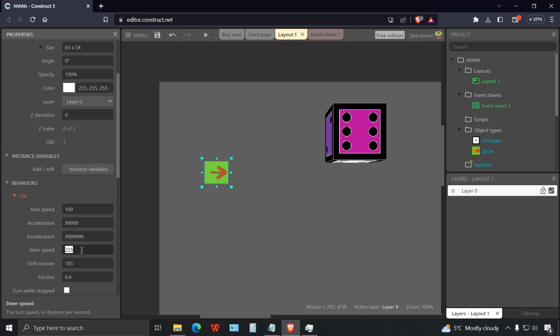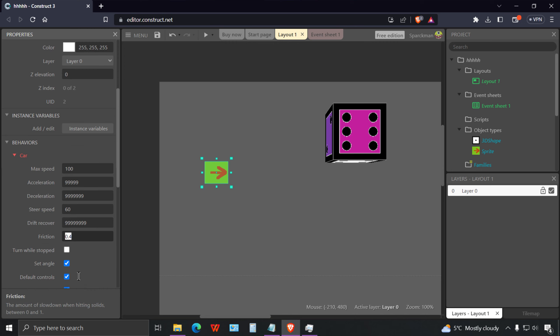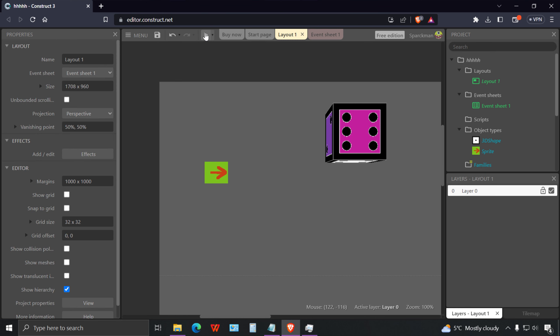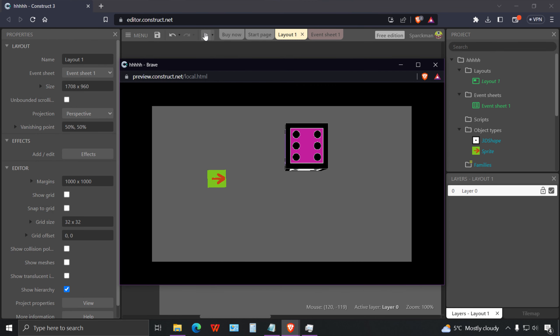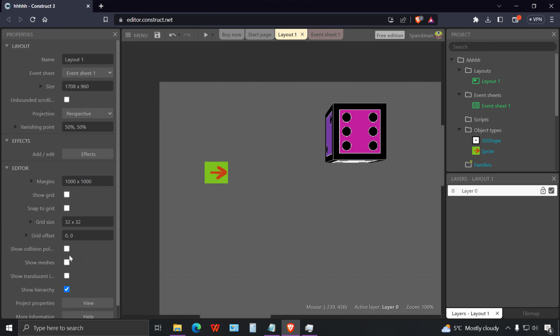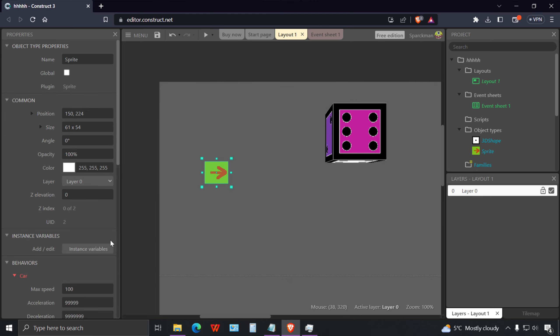Let me set the acceleration to 999 or 9 million, whatever. The steering speed I'm gonna set to maybe 60. Drift make it infinite and friction zero.